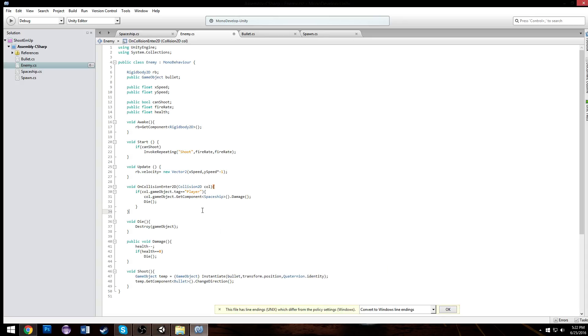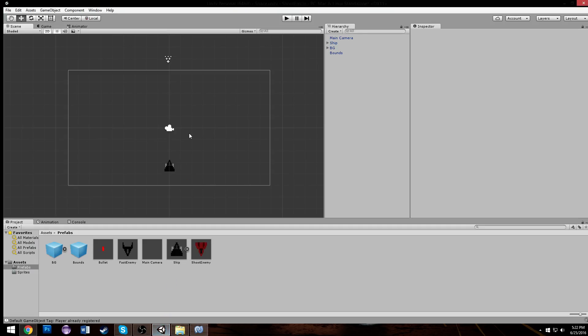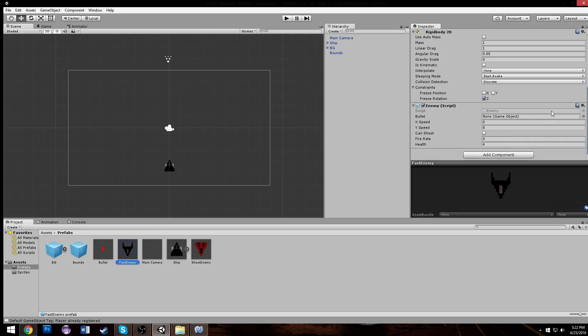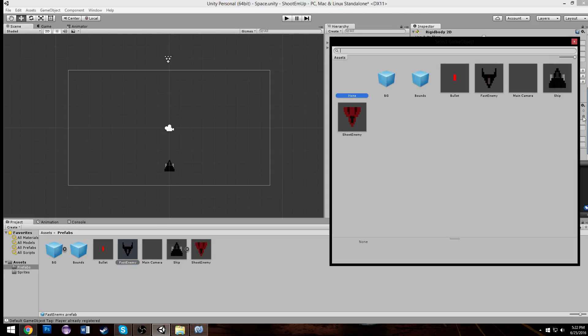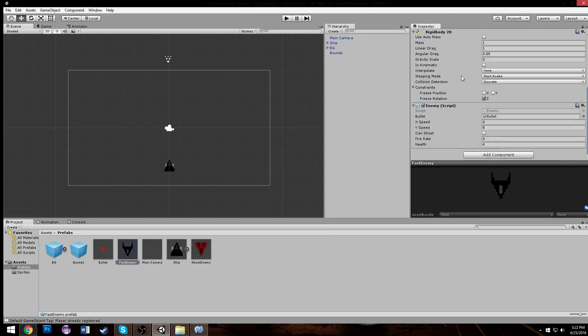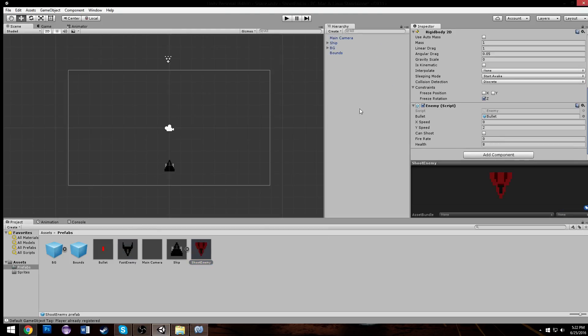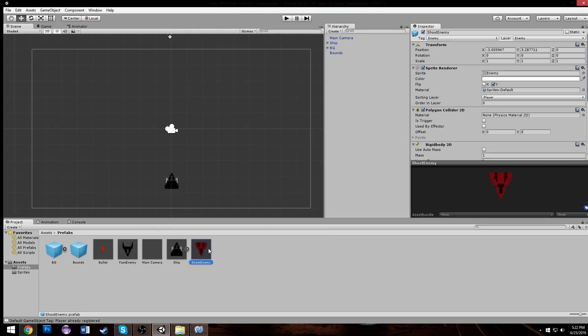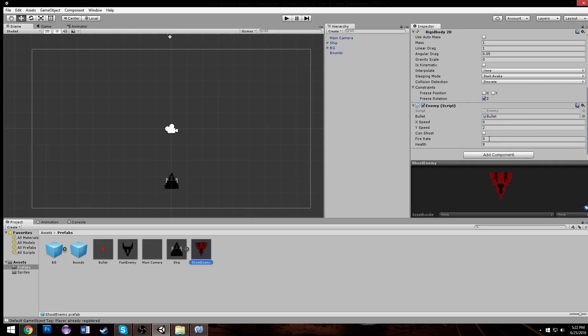Now we need to make it so our temp dot get component bullet and we're going to call that function we made called change direction, which will change the direction of the bullets that come out of it. We just need a public game object called bullet which is going to be what this is.